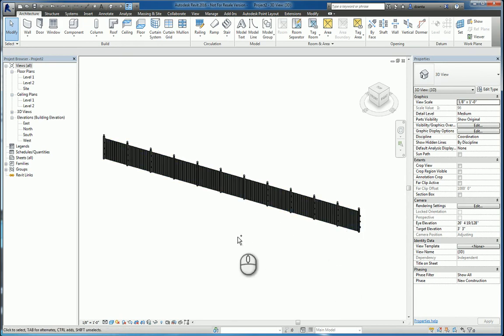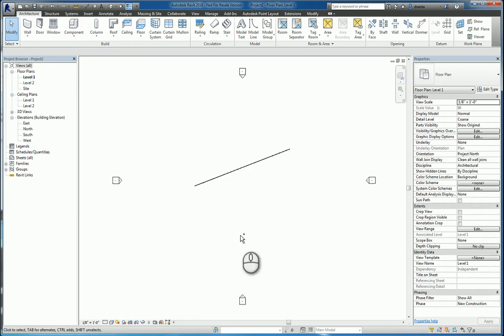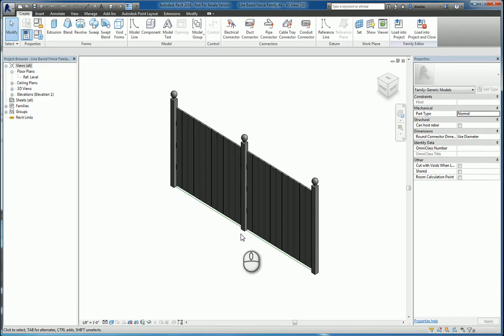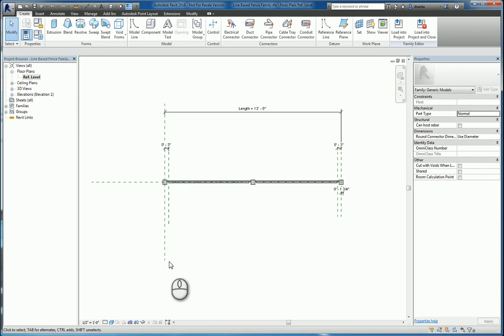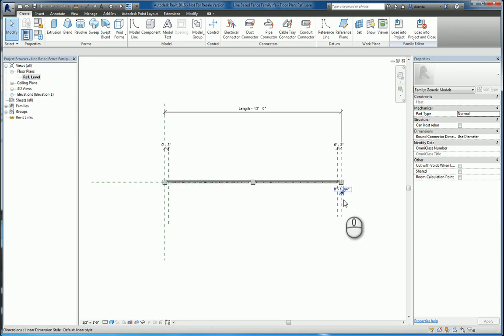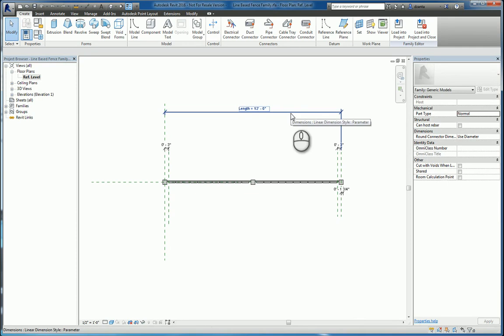So how does this work? Let's go back to the family itself. If I go to the floor plan view, you'll notice that you have a reference plane here, and here, and one here that comes as a default. You have a length that's also a default as well.